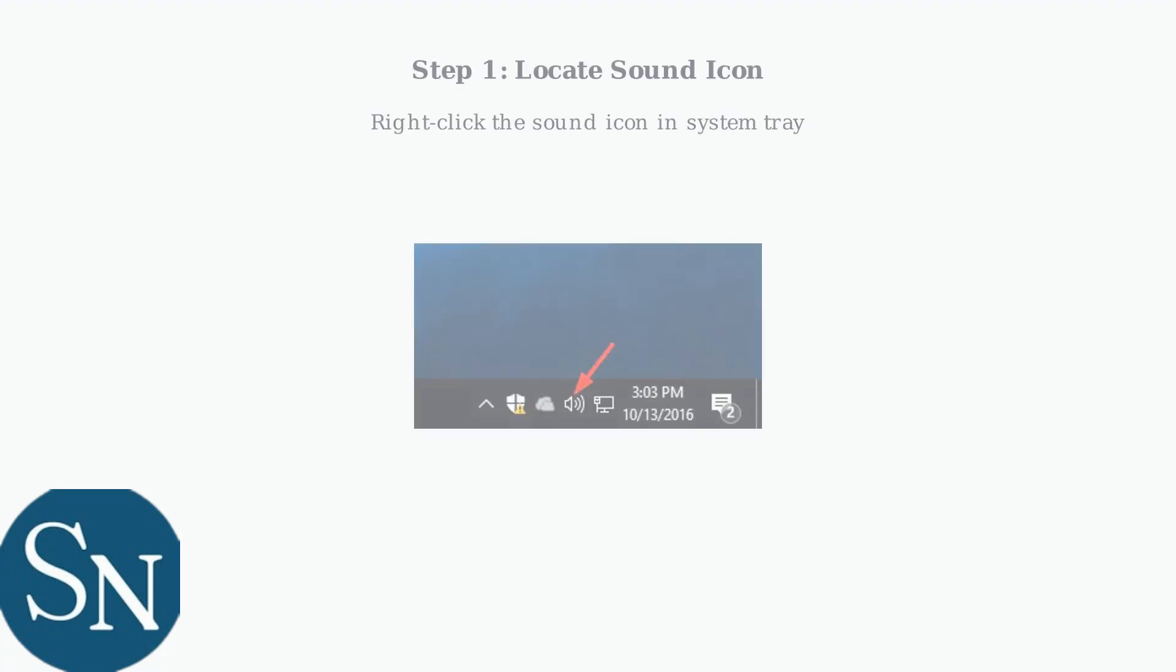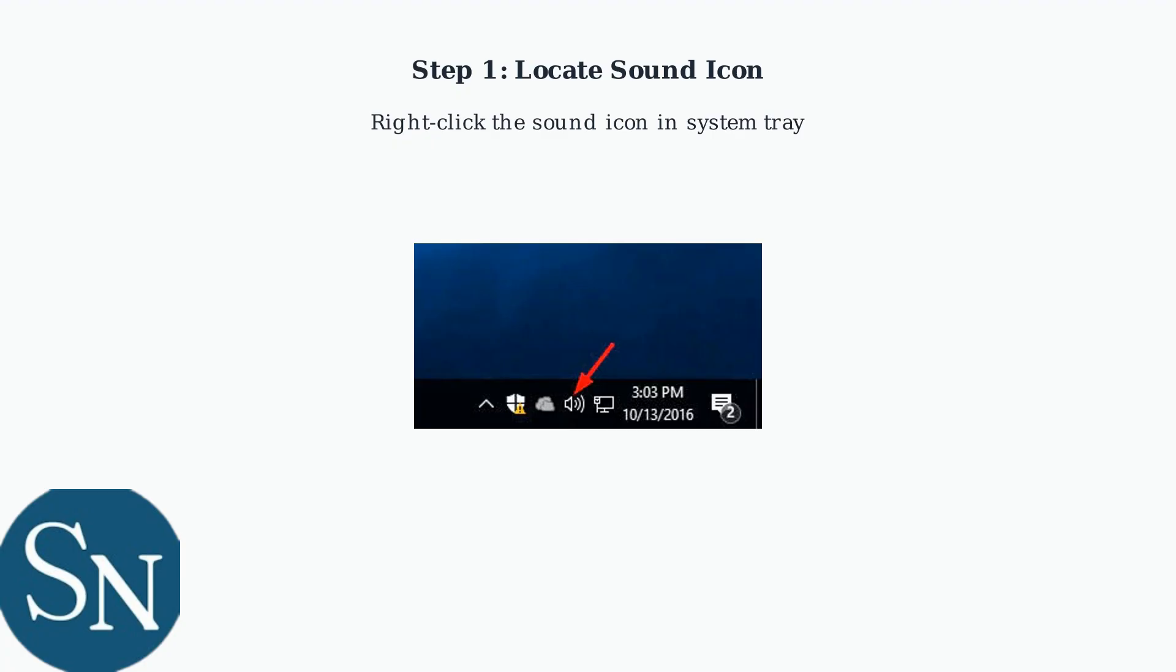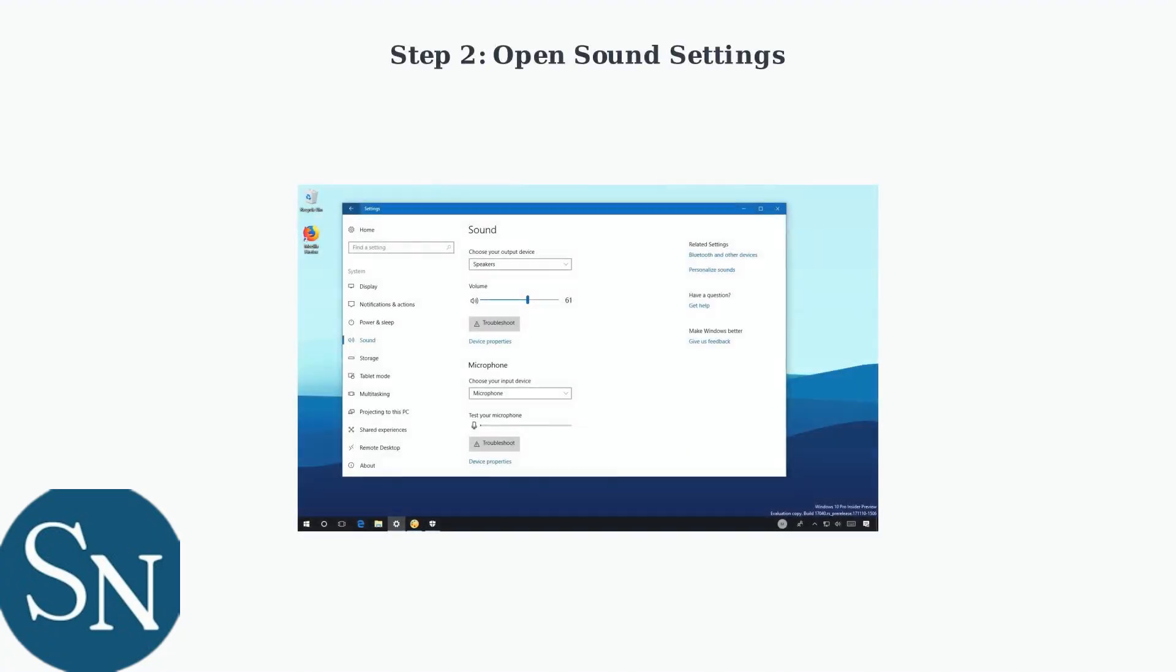First, we need to access Windows sound settings. Look for the sound icon in your system tray at the bottom right of your screen. Right-click the sound icon and select Sound Settings. This will open the Windows sound control panel, where you can configure your audio devices.